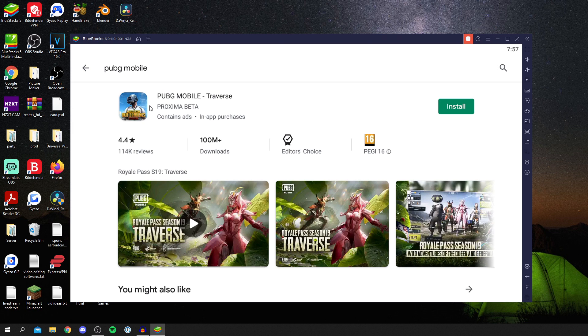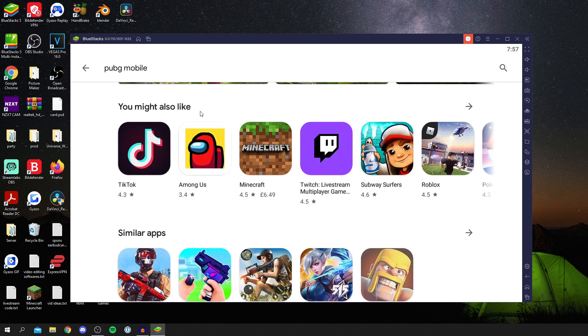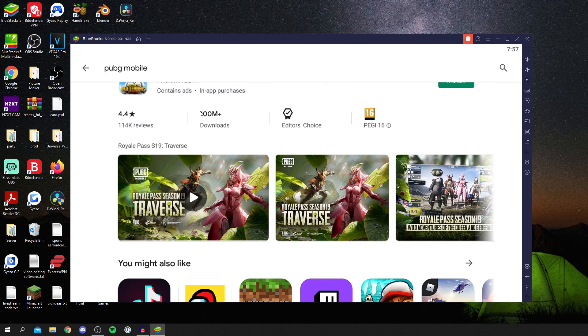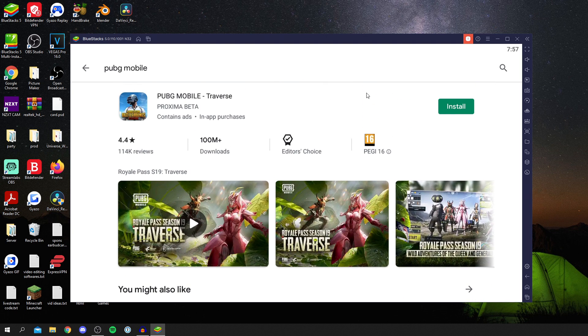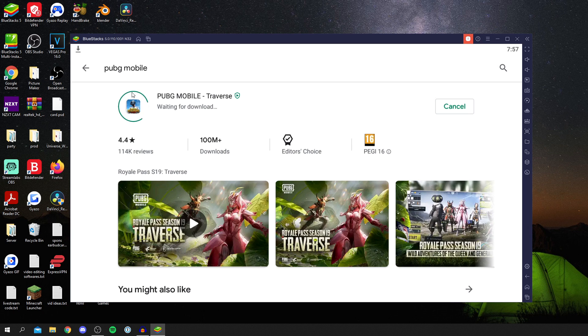It automatically finds us here and here is PUBG Mobile Traverse. This is it. Let's click download. All you want to do is click install, and it's going to take a minute to load, verify it, and then start the download. As you can see, it's waiting and then it's going to give you a progress bar here. Now it's saying the percentage out of 642 megabytes.